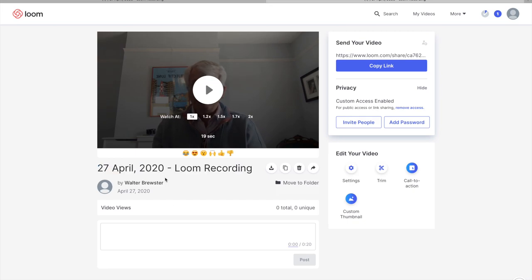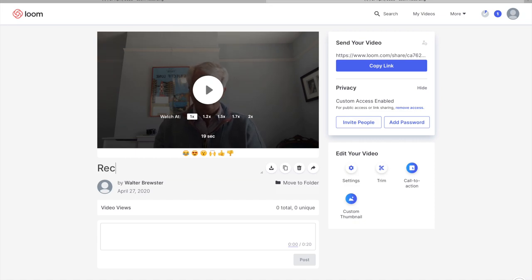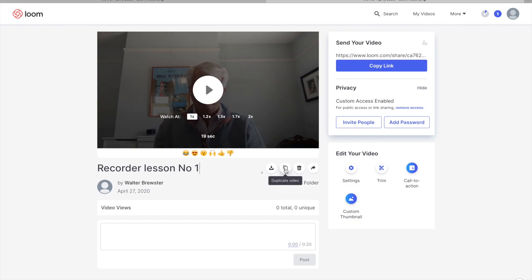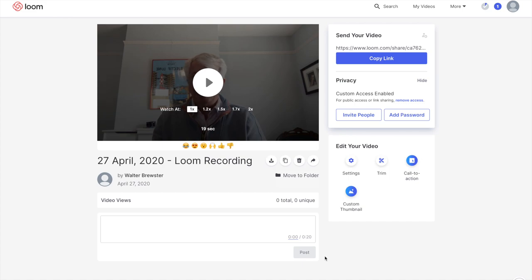You probably won't want to keep your recording labelled just by date and 'Loom Recording', so you can go straight in and rename it — maybe 'Recorder Lesson Number One', or a school name, whatever you like. From this menu you can also download it for yourself, which may be necessary if you'd like to put recordings somewhere else such as a Soundstorm website. You can also duplicate the video, delete it, or share it with others.